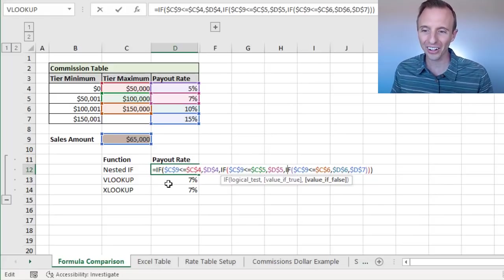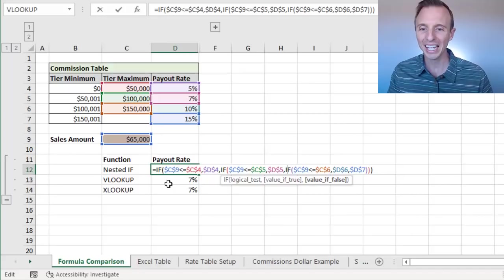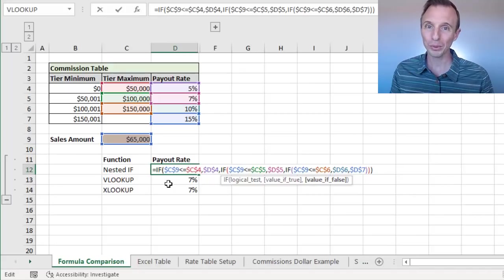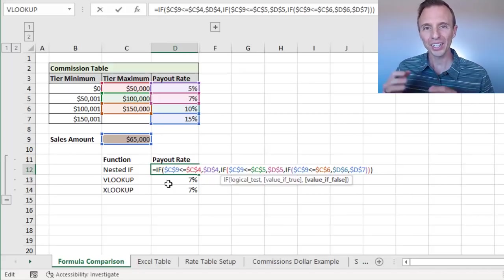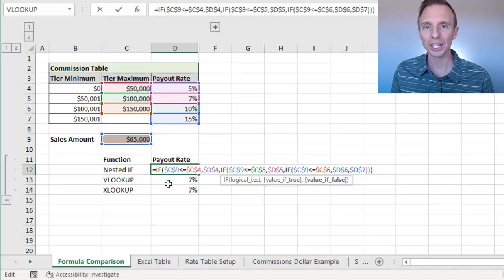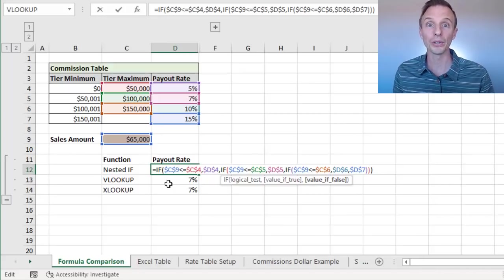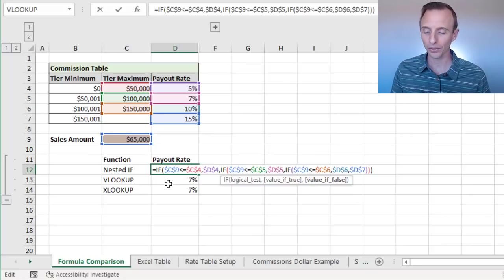And as you can tell, it's a long, ugly formula, and pretty difficult to write. So let's take a look at how we could do this with either VLOOKUP or XLOOKUP.